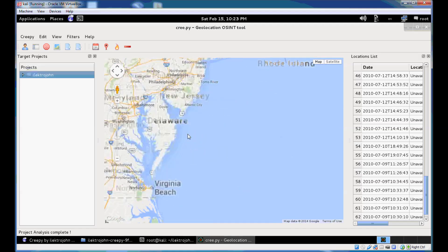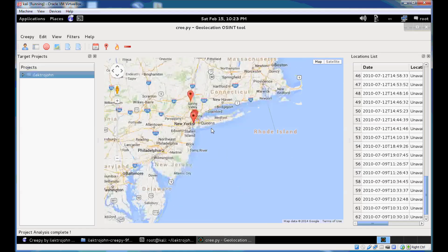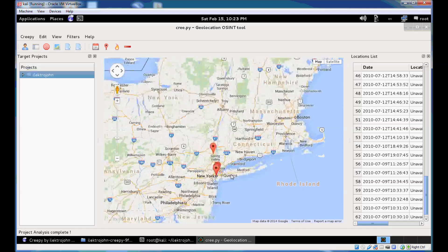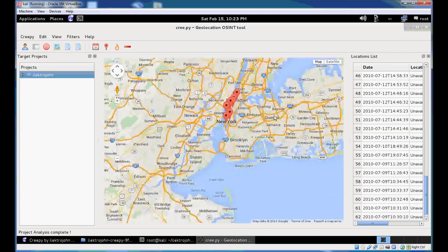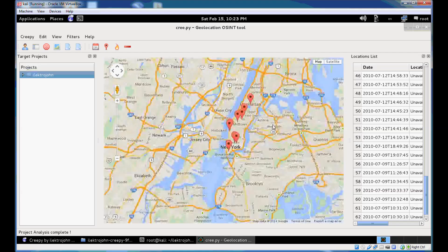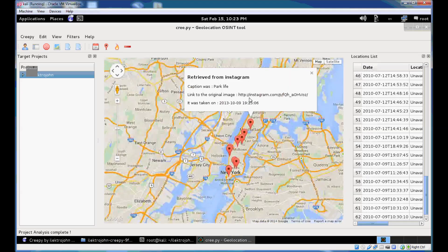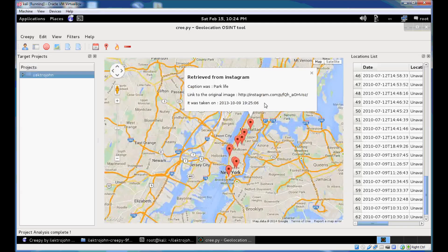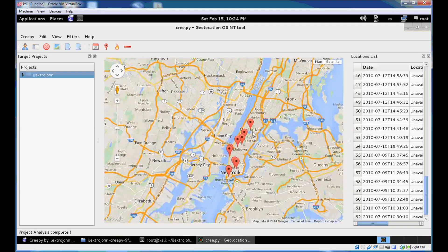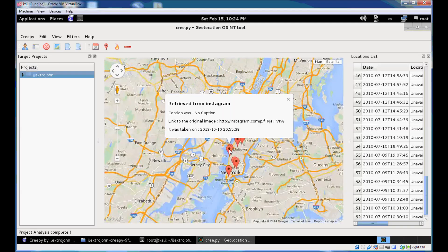So just move in here and see some of the retrieved locations. You can see there was over a certain period in New York. You can by clicking on each of the markers get a pop-up window that says that was retrieved from Instagram, the caption of the image, the link to the original image if you want to check it on Instagram, and the timestamp that the picture was taken on. Same thing for these ones here.